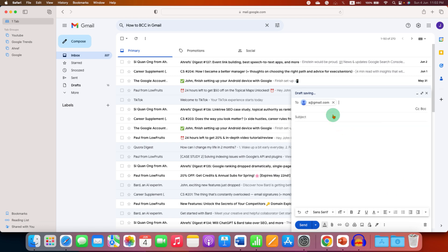After selecting the email ID you will see here two options of CC and BCC. Just click on the BCC.